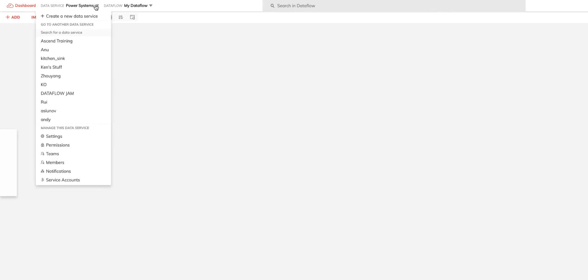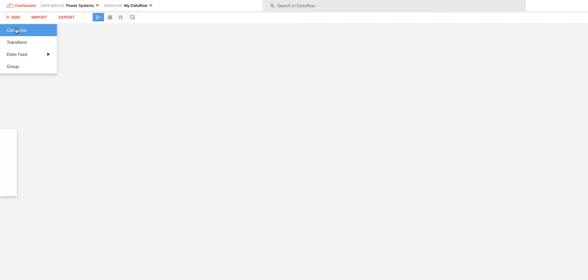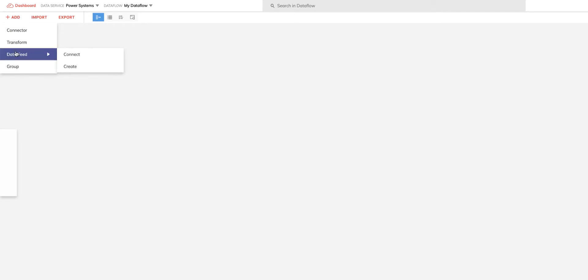Here's a quick overview of the menus and options on the dataflow screen. The dashboard icon will take you back to the system dashboard. The data service menu will show you a list of all data services that you can quickly jump to along with being able to manage various settings and permissions. The dataflow menu allows settings and permission configuration for this dataflow or for others in this data service. The add menu is what you'll be using most of the time, and it's from there where you can create new read and write connectors, transforms, data feeds, and the grouping of components for better dataflow visibility.